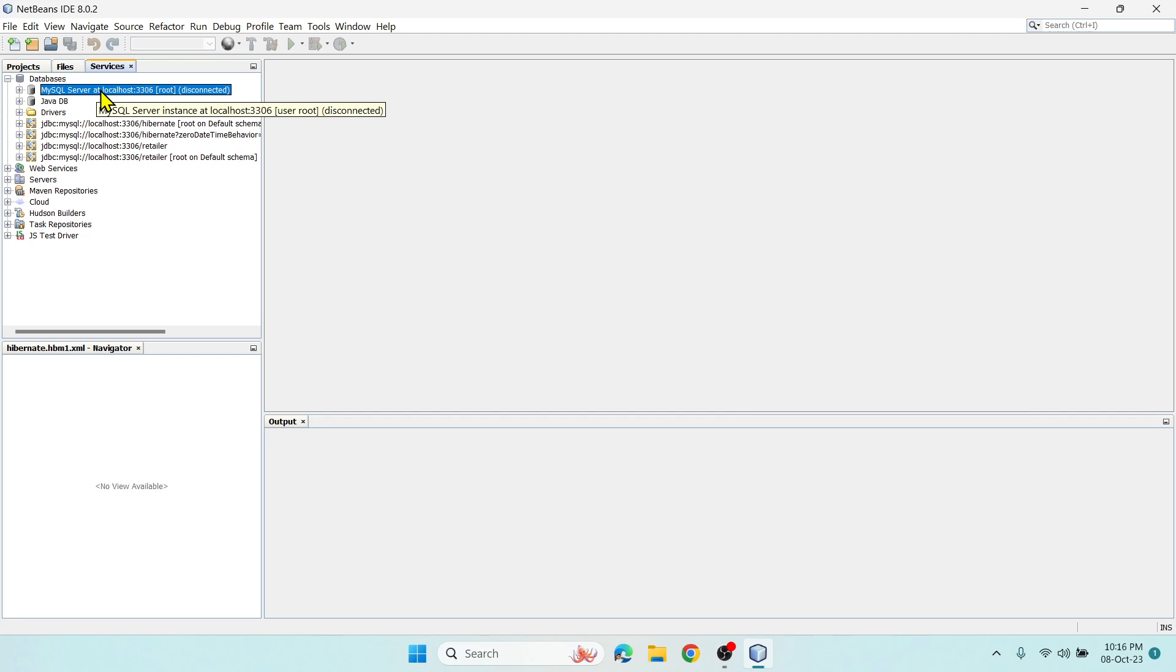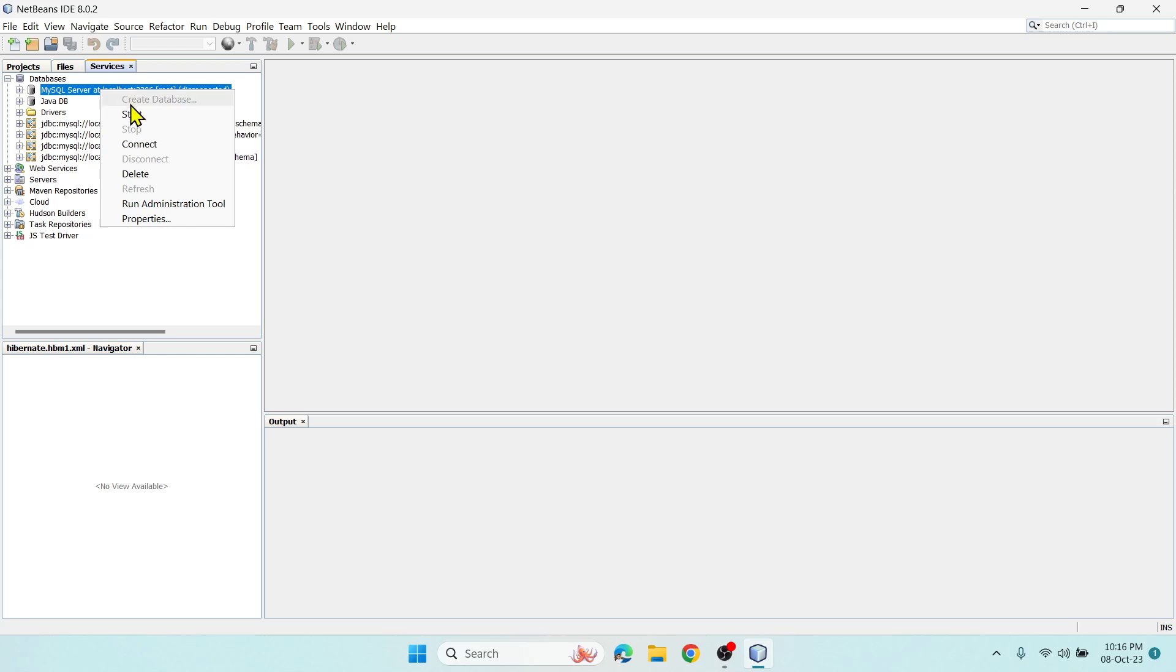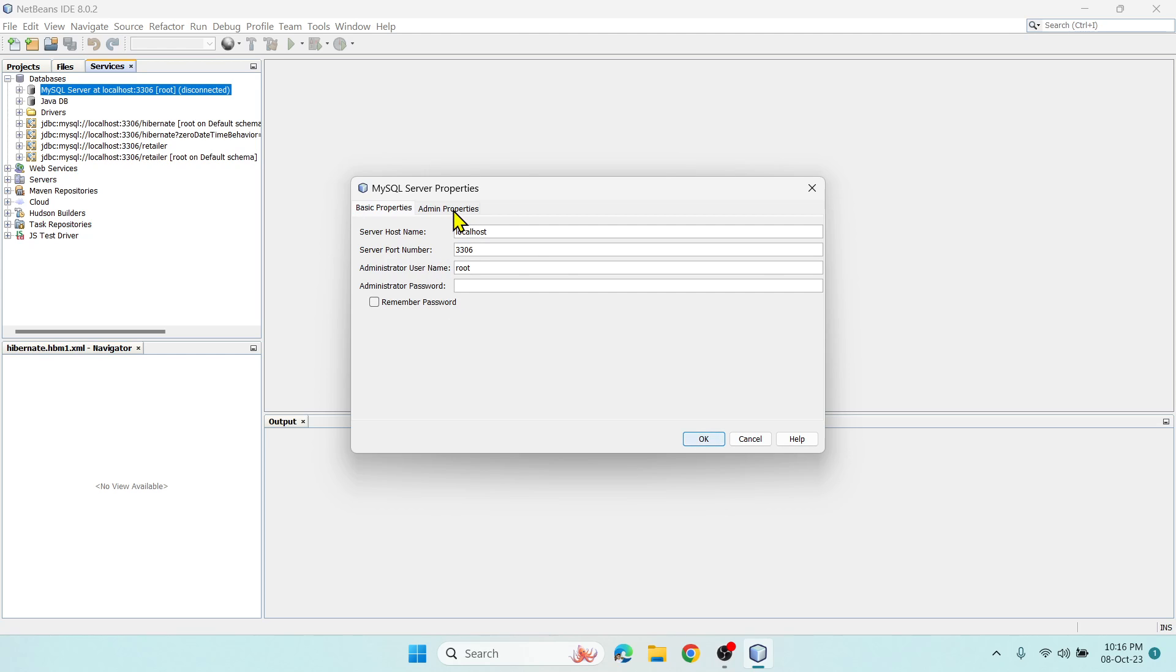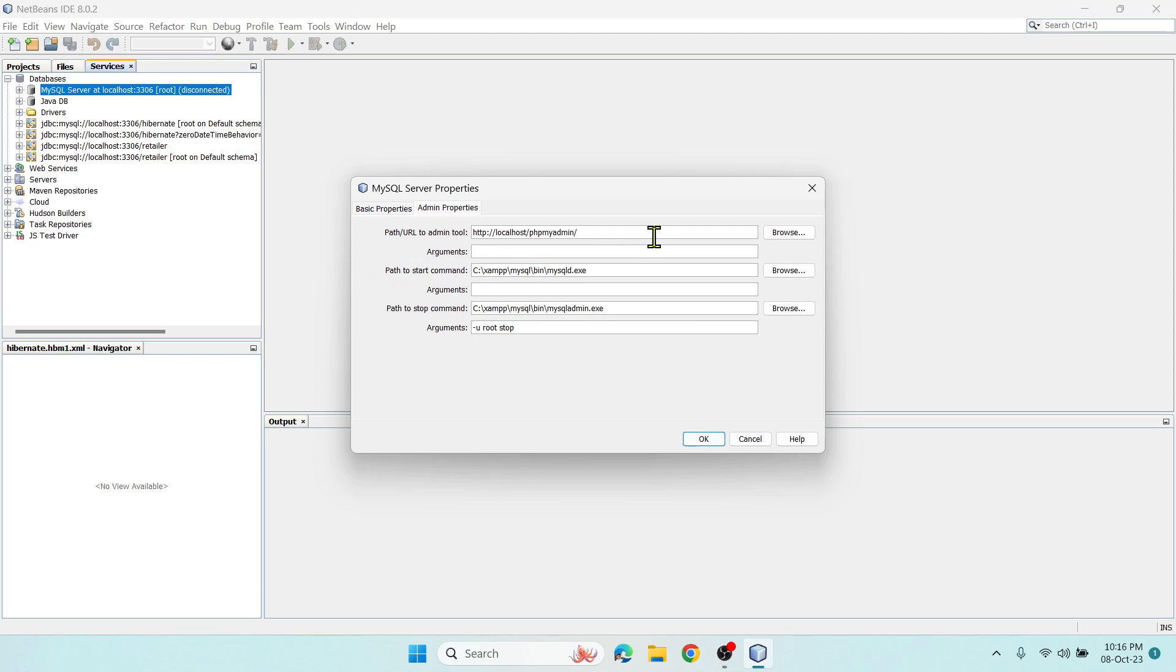Now right-click and go to Properties. It might throw some error, so keep the server host name as localhost, port number is 3306, username is root, and password is nothing. These admin properties are important.